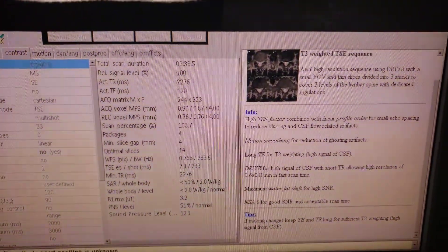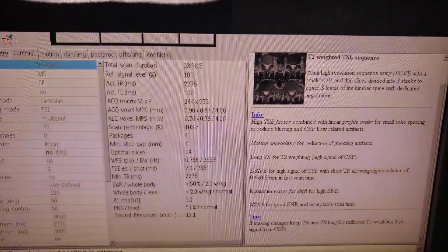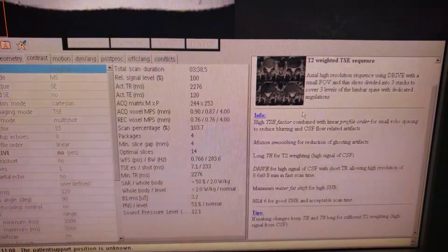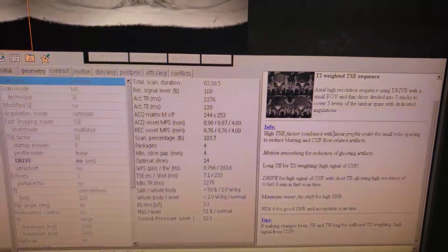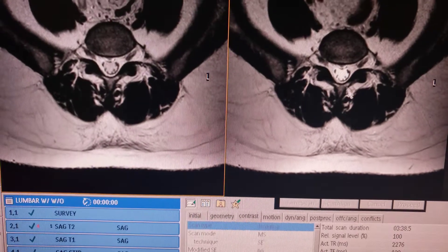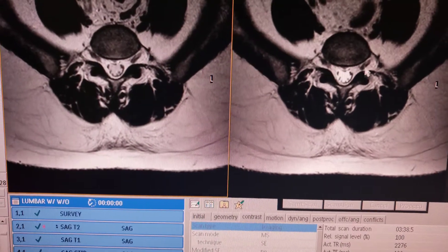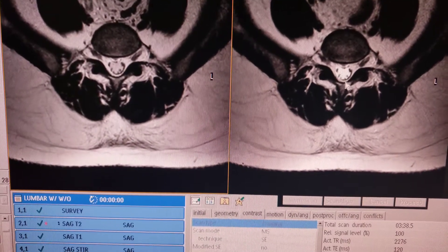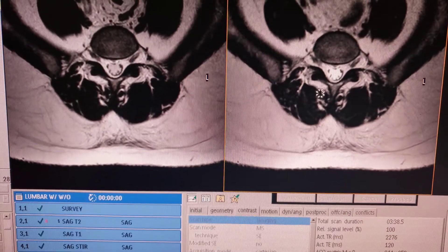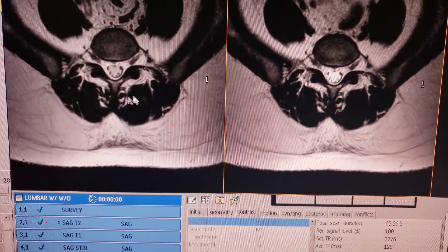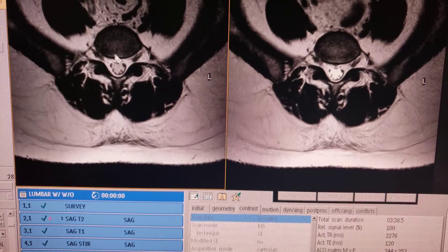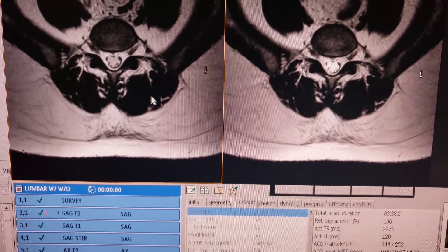A lot of people don't know what it does or how it affects the pictures — they just know it's on or off. That's the reason for this video: to show them. As you can see, with drive sequence the cord is bright; without it, it is not — and that is the difference.